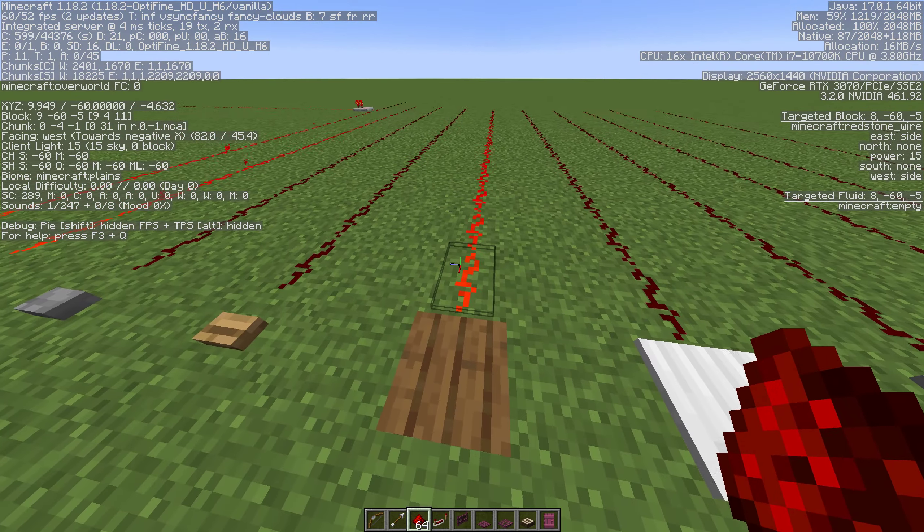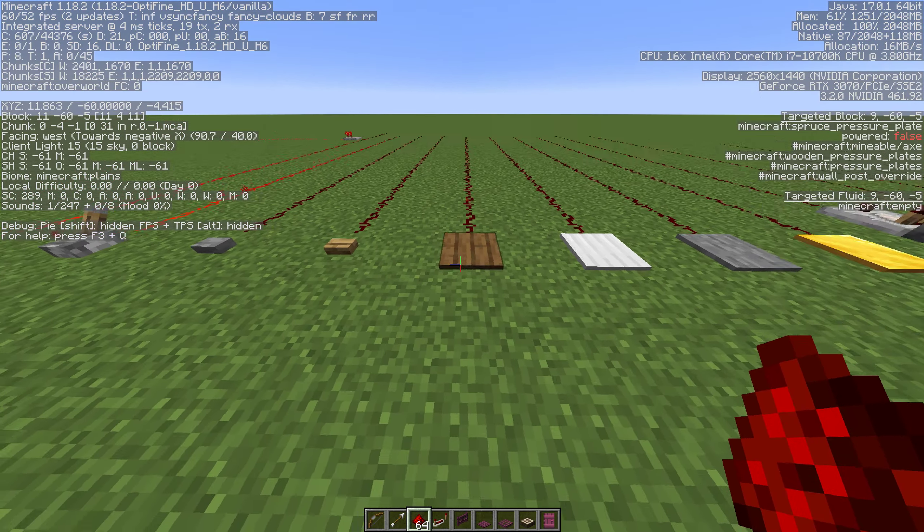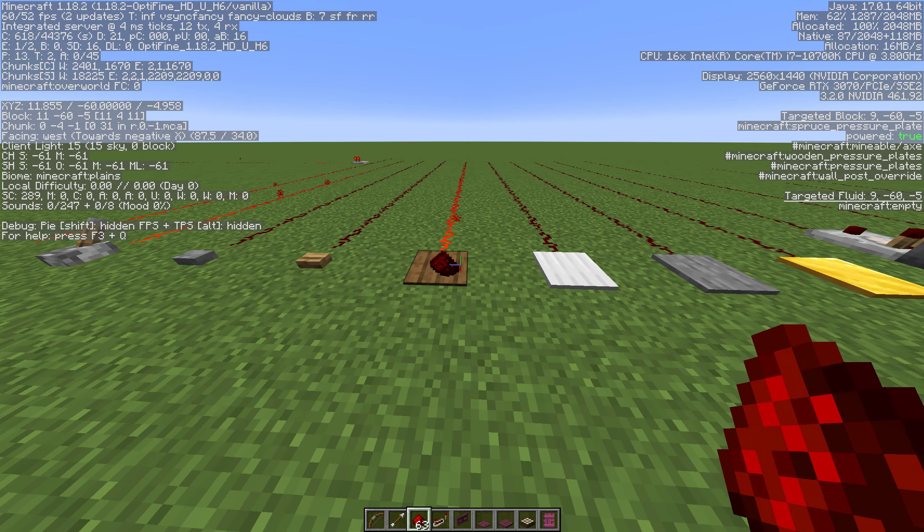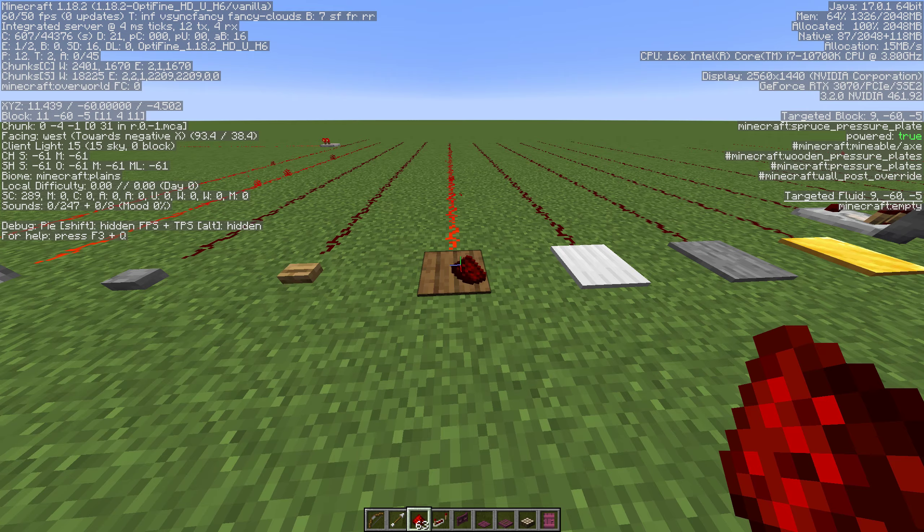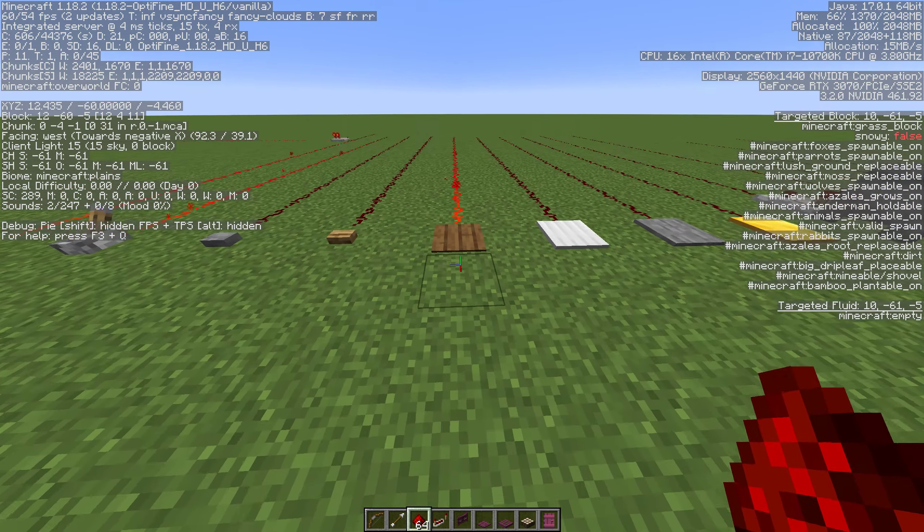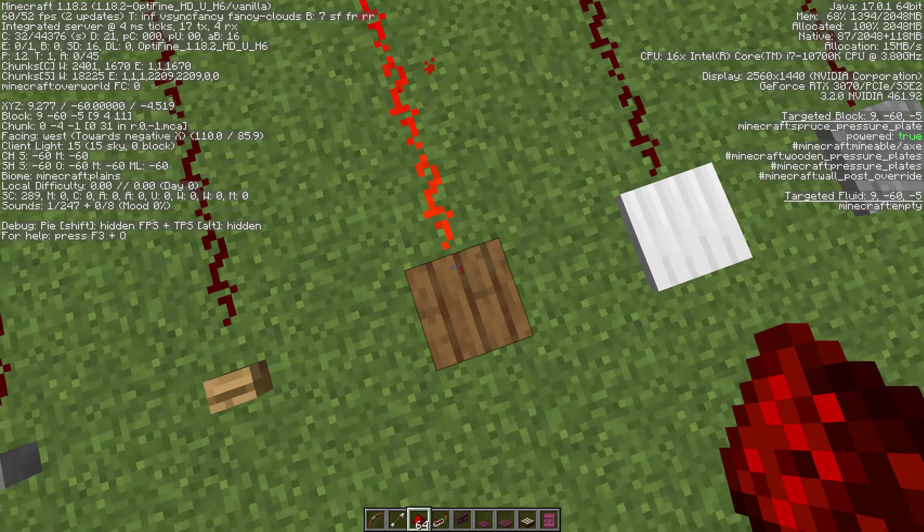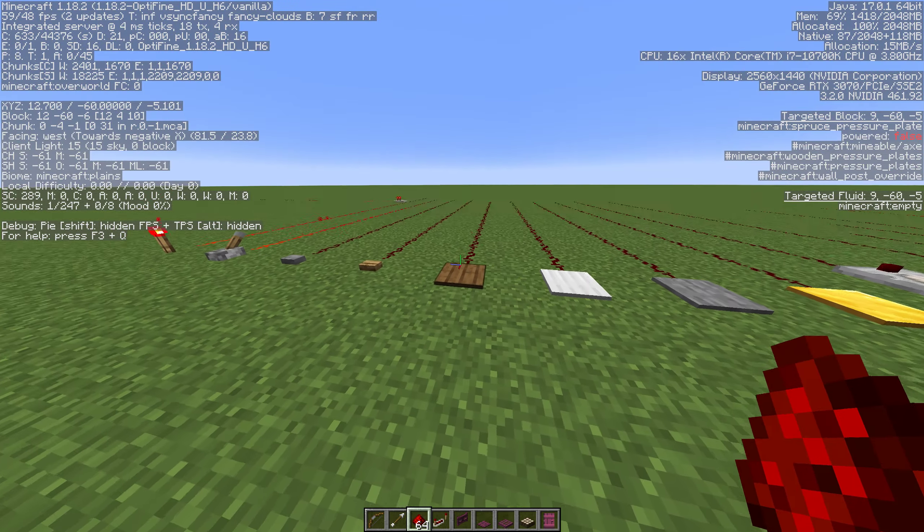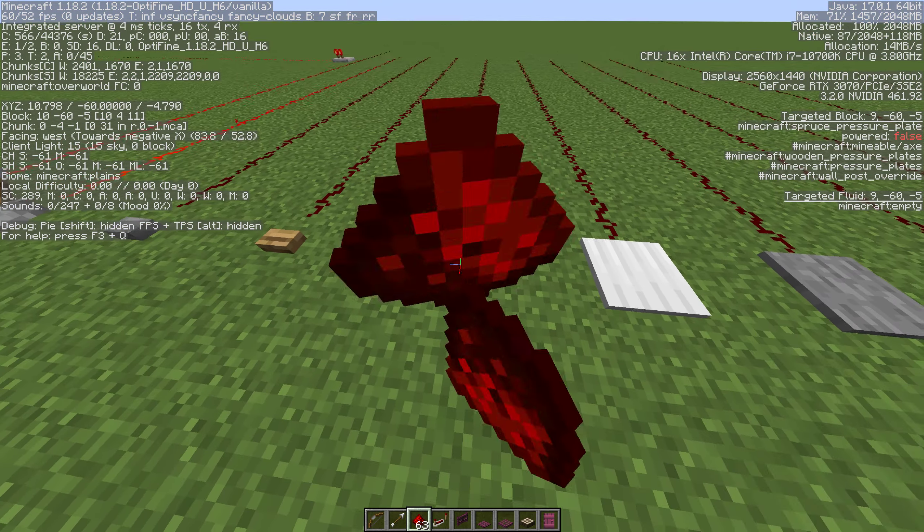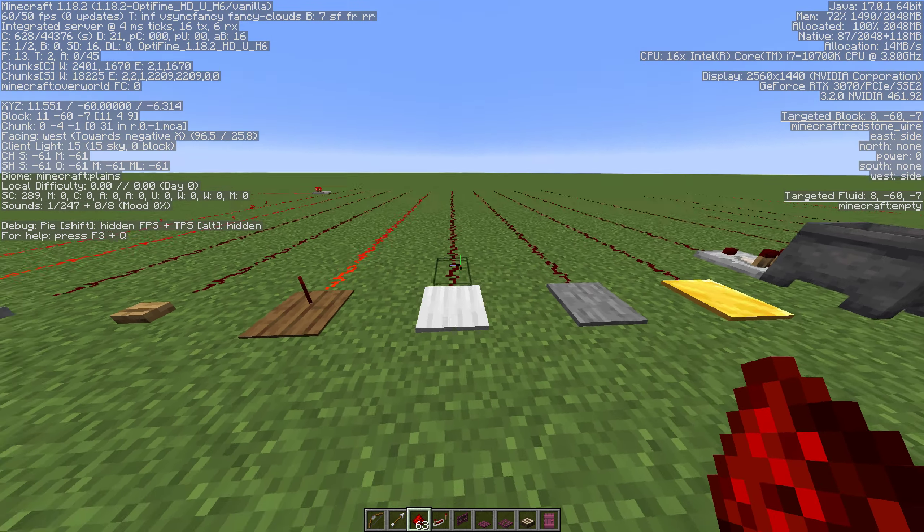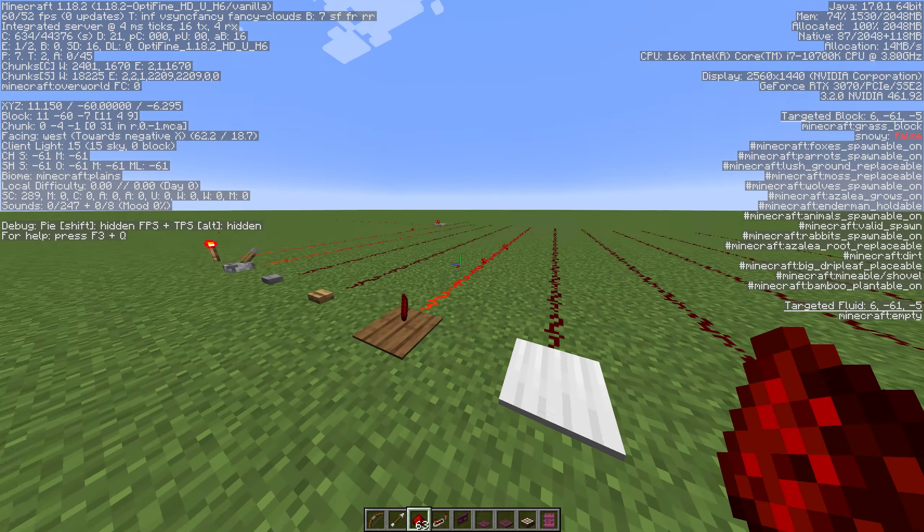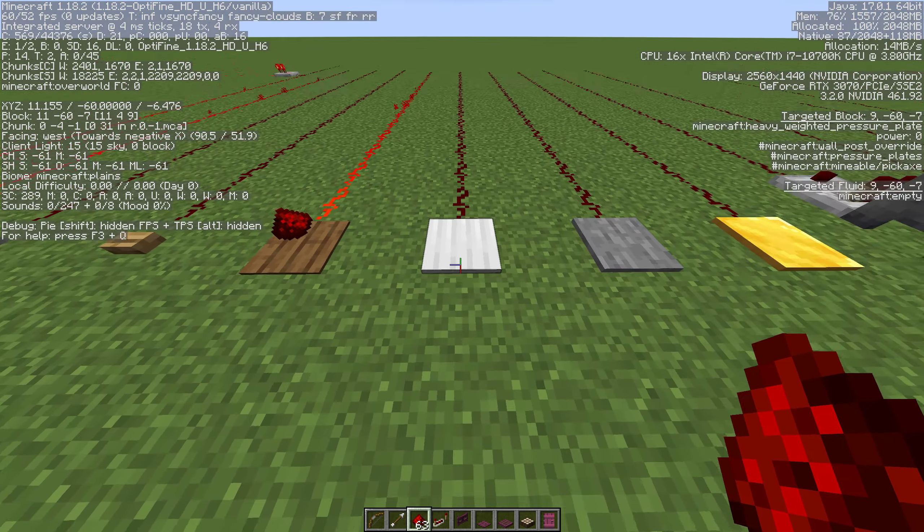Next we have pressure plates and pressure plates work in a couple of different ways. This is a wooden pressure plate and all of the woods work the same way. If you stand on it it will give you a signal and it'll stay as long as you're standing on it. You can throw something on top of it too and we'll get a signal until this item despawns.